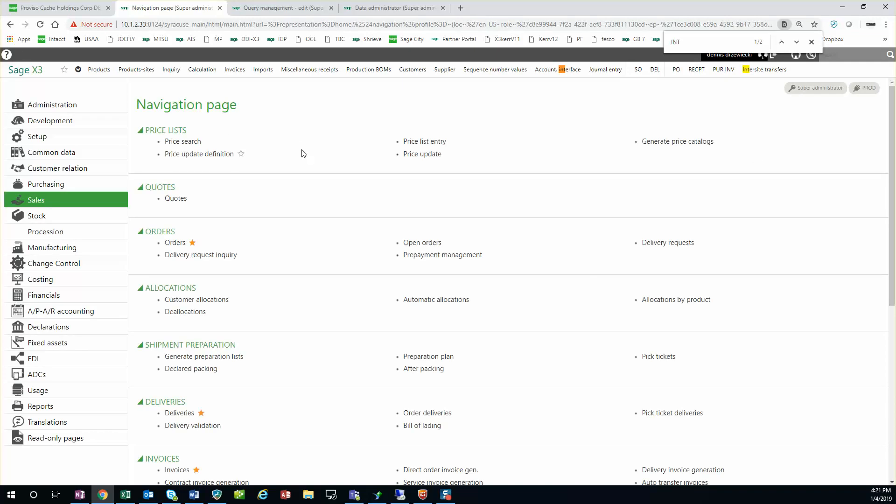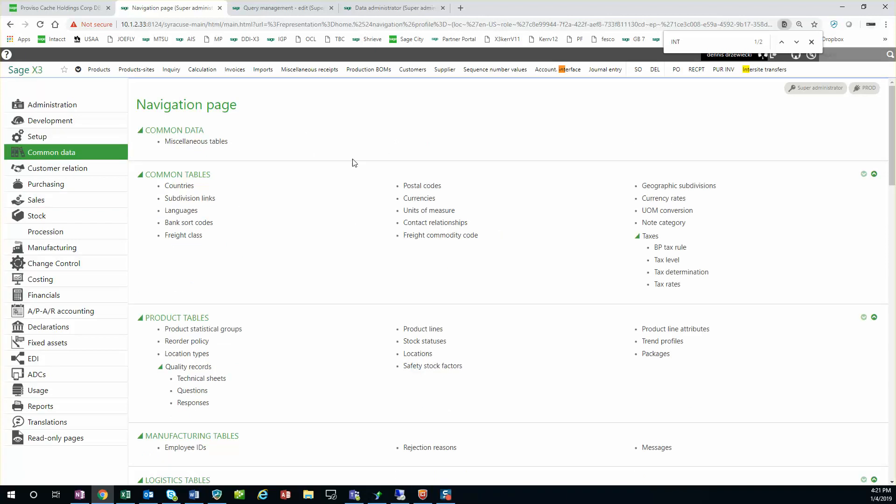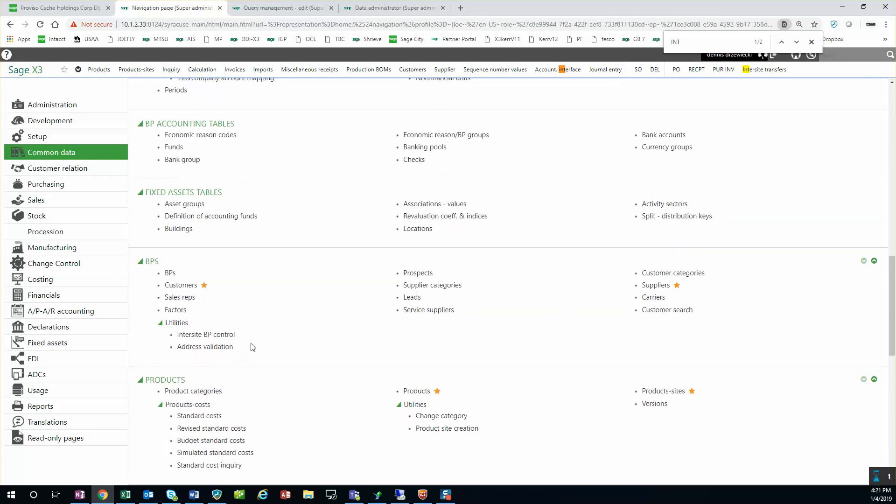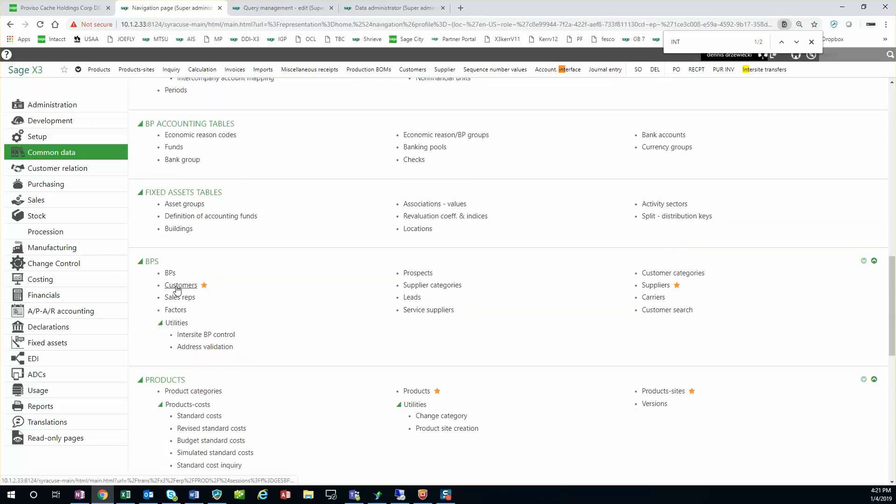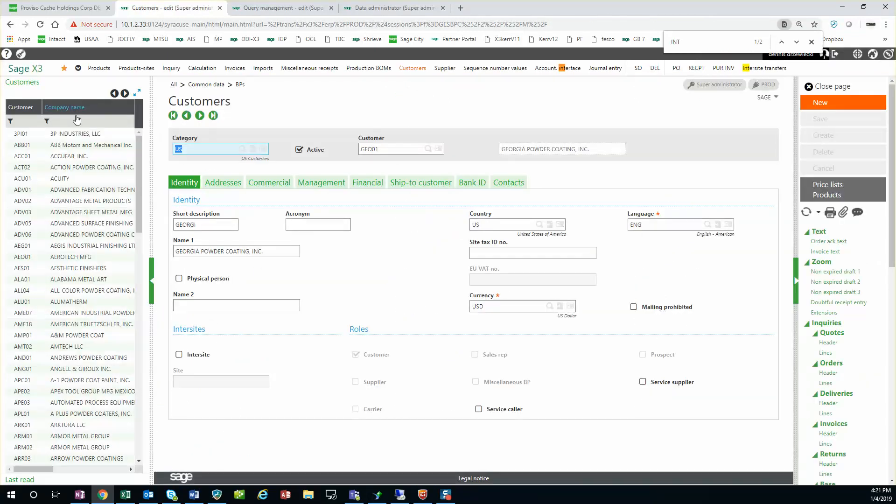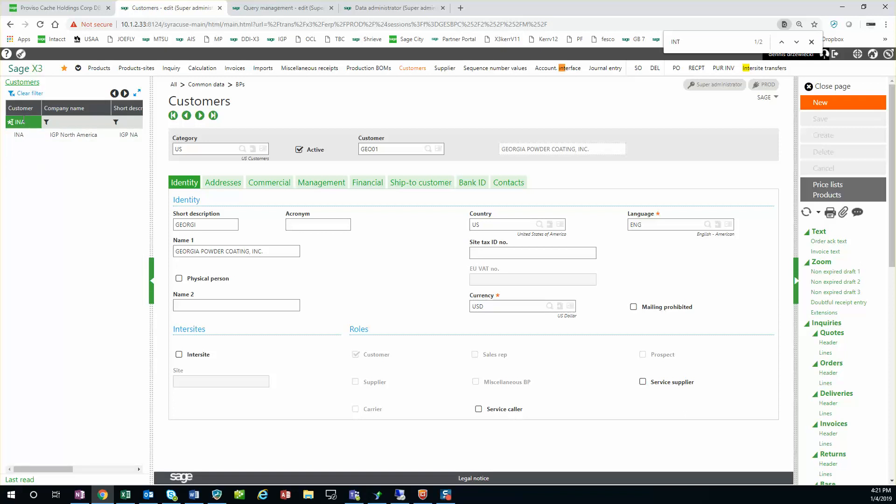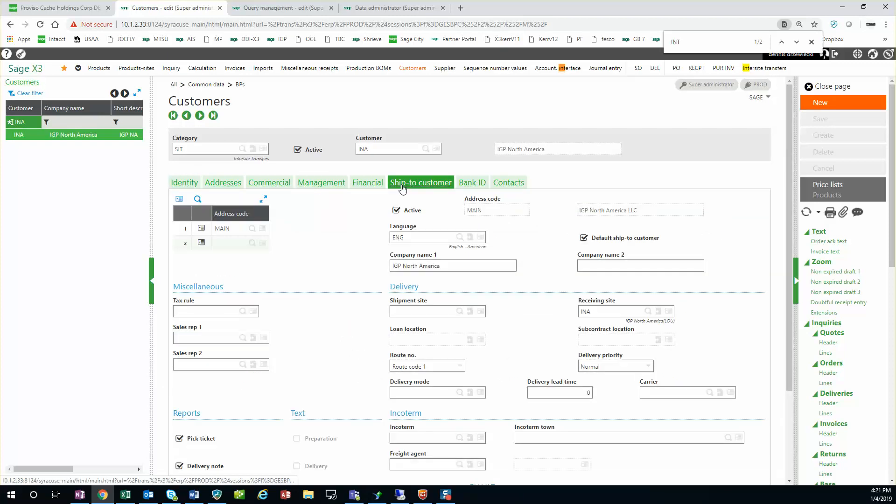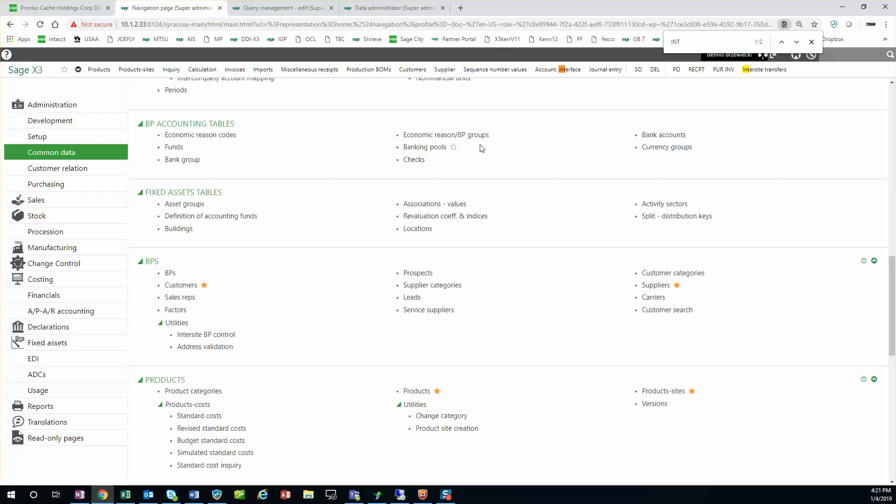Each individual site has to be set up as an inner site business partner. We see the inner site box is checked and we have to have a receiving site listed. So you'll need to have a sales site set up as inner site and the receiving site as well.